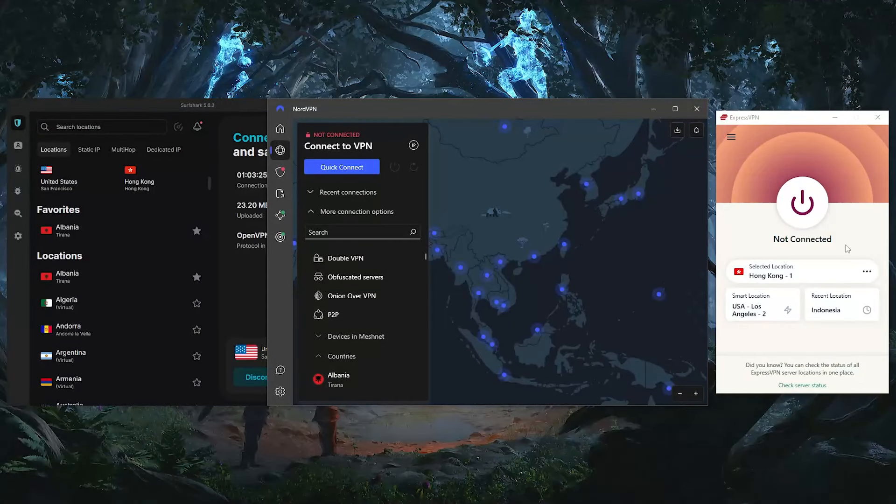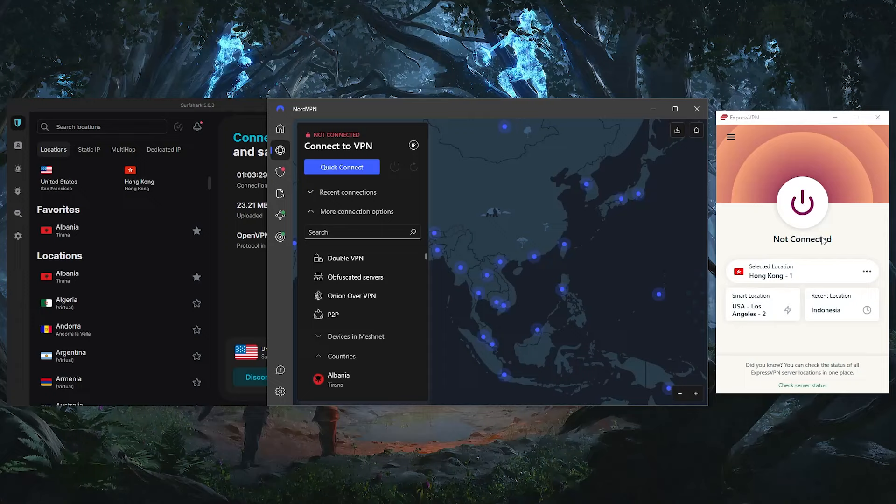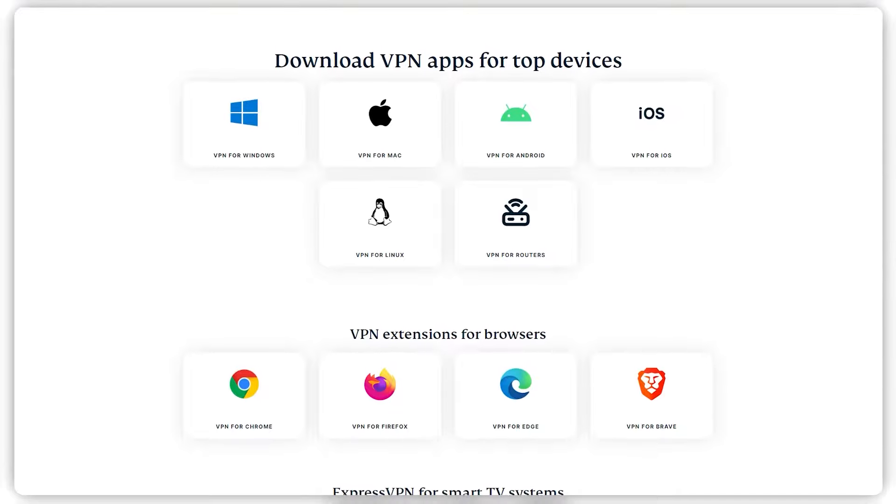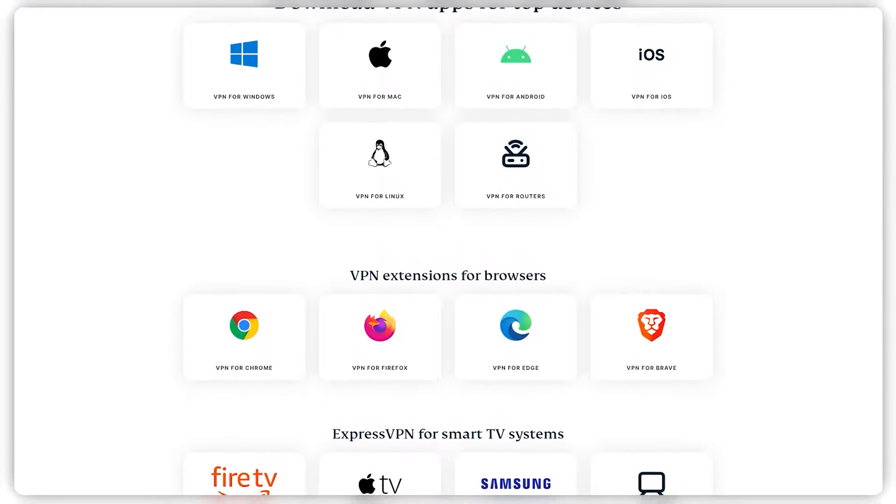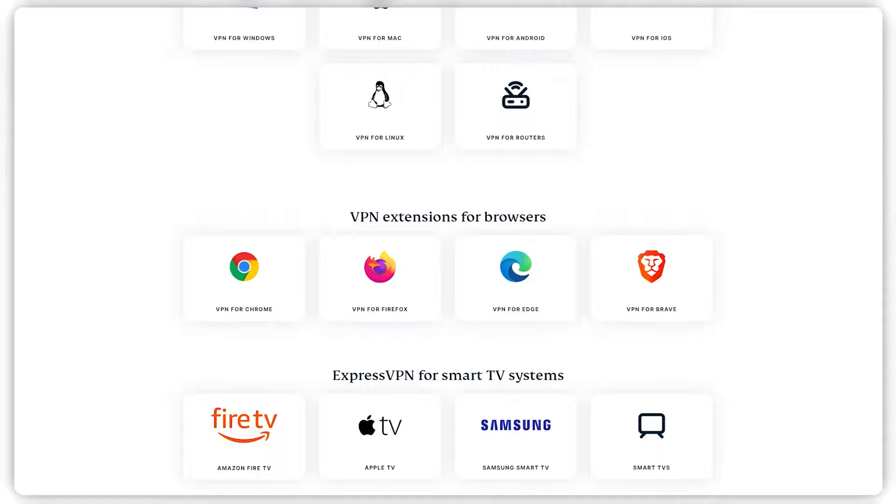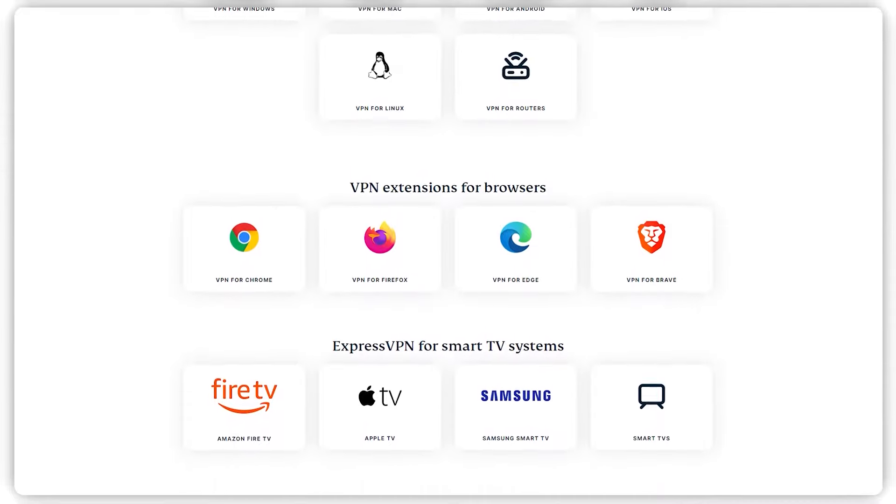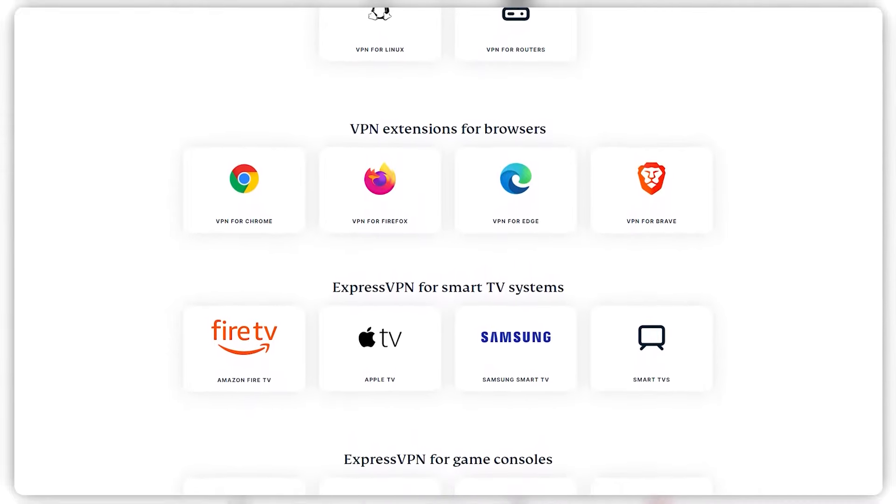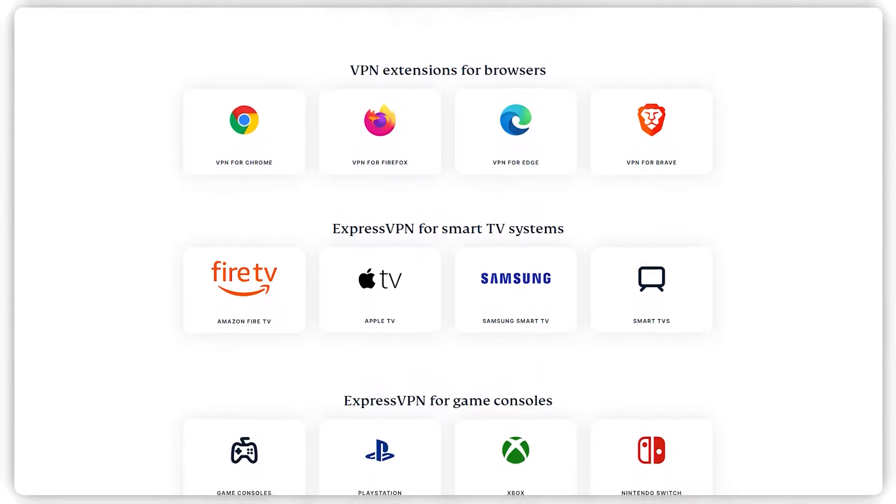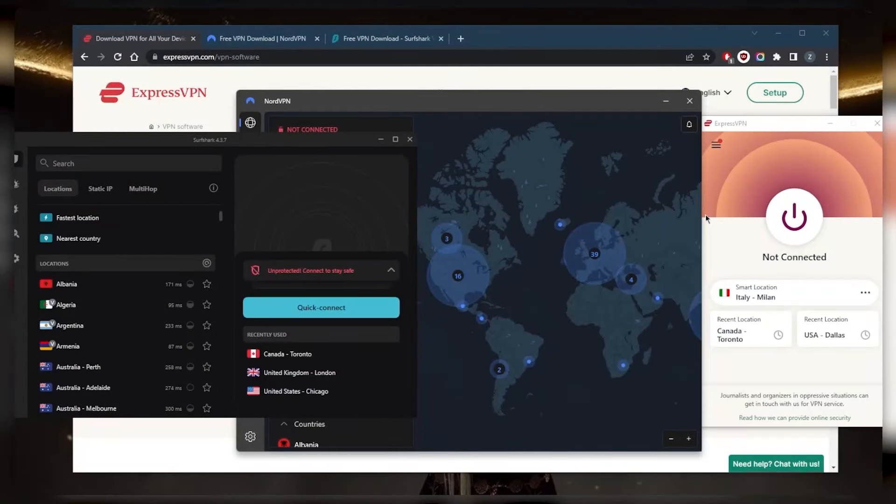How's it going everybody, welcome back. Today I've got three of the best VPNs for compatibility. These are VPNs that are for the most part compatible with selected routers, Windows, Mac, Android, iOS, smart TVs, streaming sticks, Fire sticks, and all kinds of devices that you might possess.